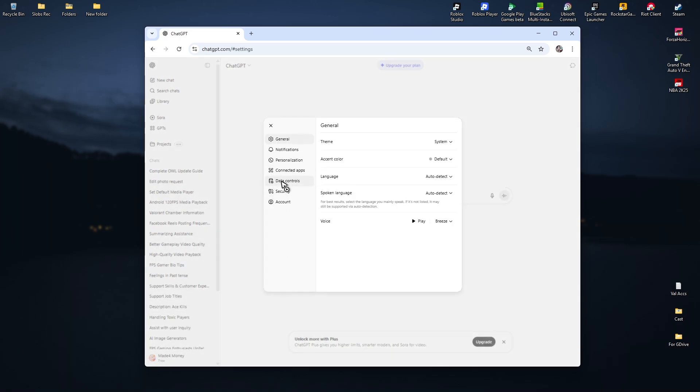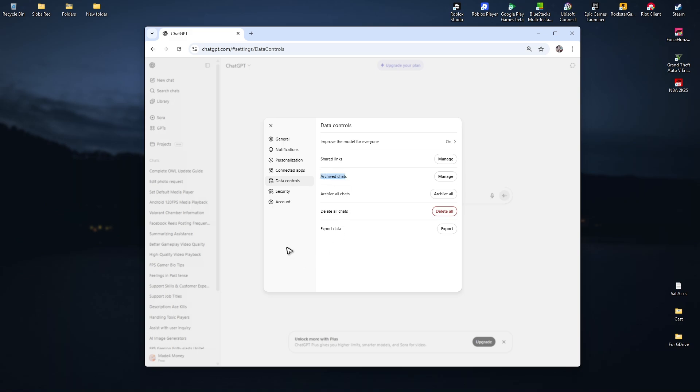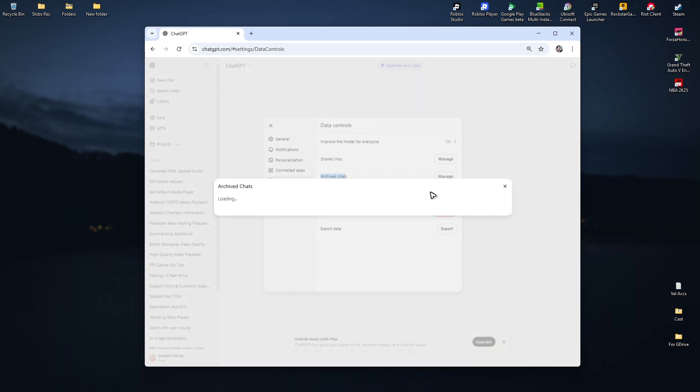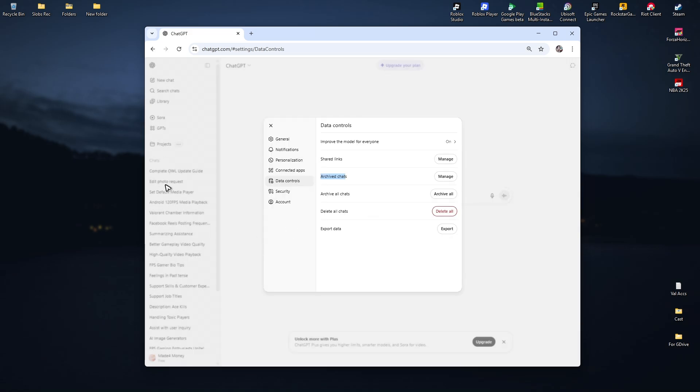In here, click on data controls and go to your archived chat. Click on manage. If you're able to spot one, just unarchive the chat and you'll be able to find it right here in the list.